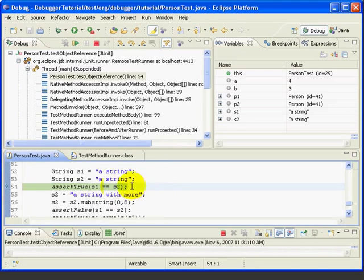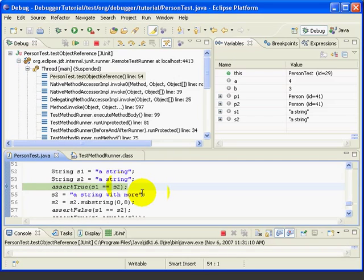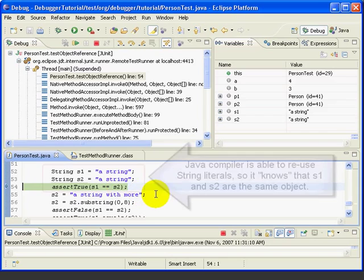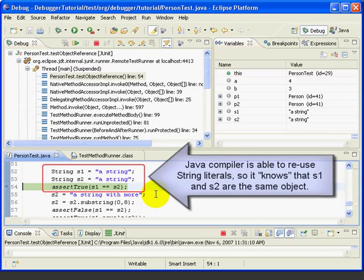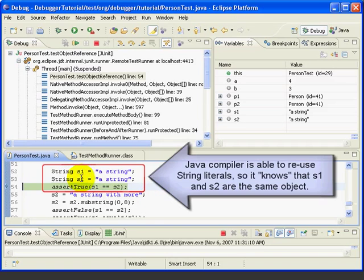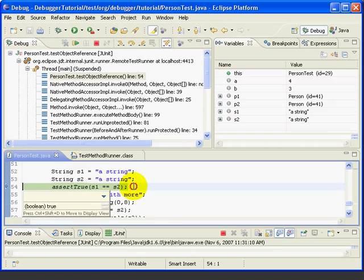So, this would make it look like we can use the double equal sign to compare strings and be okay. But, the only reason that that works in line 54 is because the Java compiler is able to figure out that these two string literals are identical. So, it reuses the same string object to assign to S1 and S2.